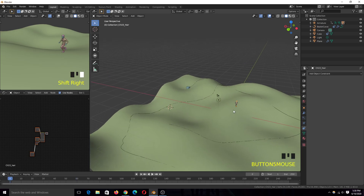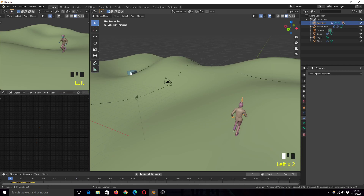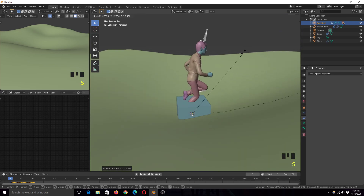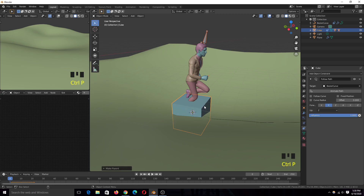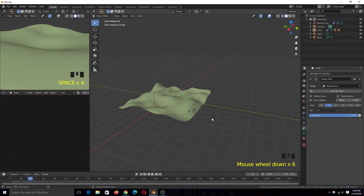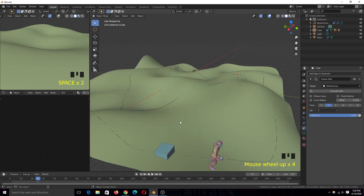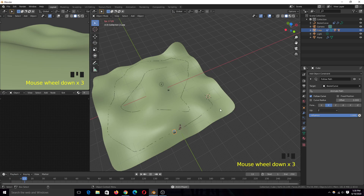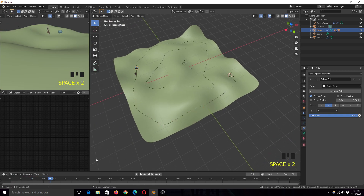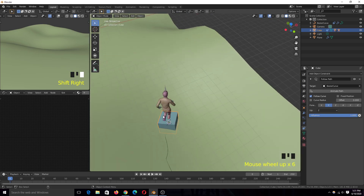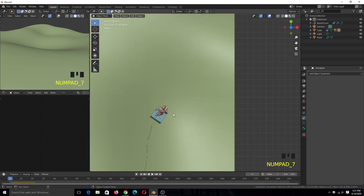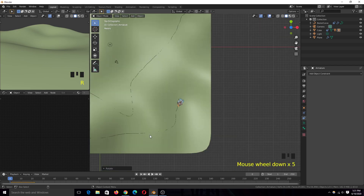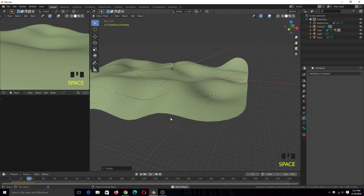Now if we parent our character to the cube, you can see they are not really rotating or following the direction of the curve. If you want that to happen, select the cube and turn on Follow Curve. That will make sure the character is always facing the direction of the curve. For your character you might need to rotate them 180 degrees so they are facing the right direction.